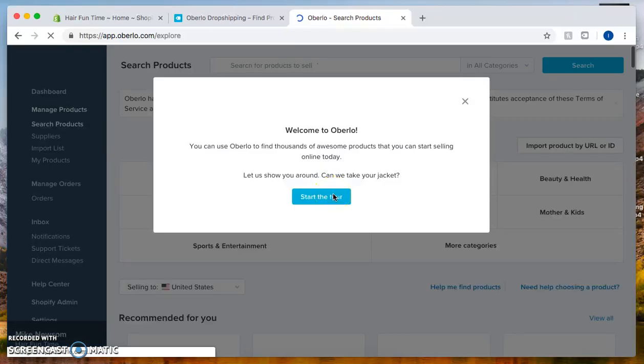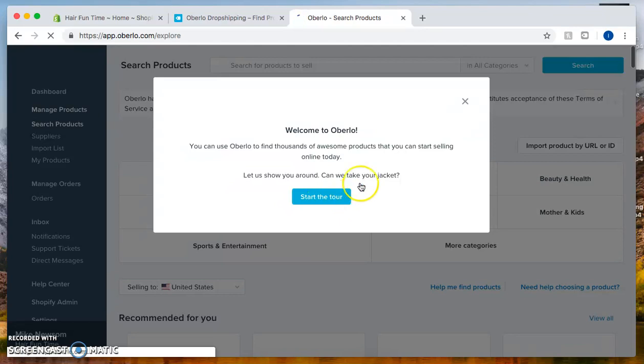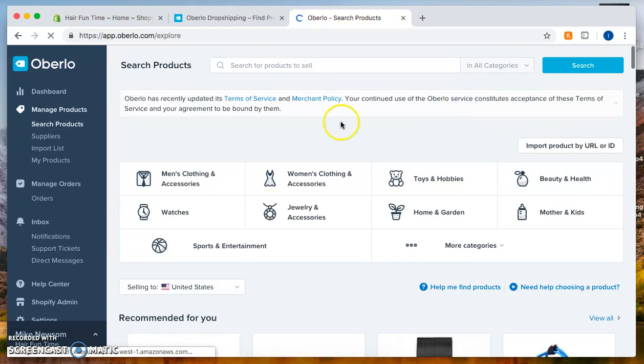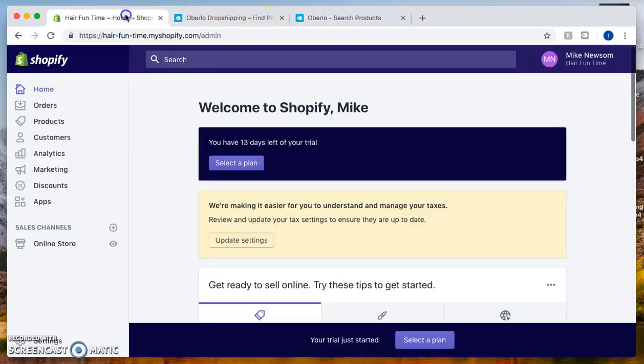Now you can click on start the tour and it'll tour you around the whole Oberlo, but right now I'm going to click on this X right here. From there, let's go back to the Shopify store.